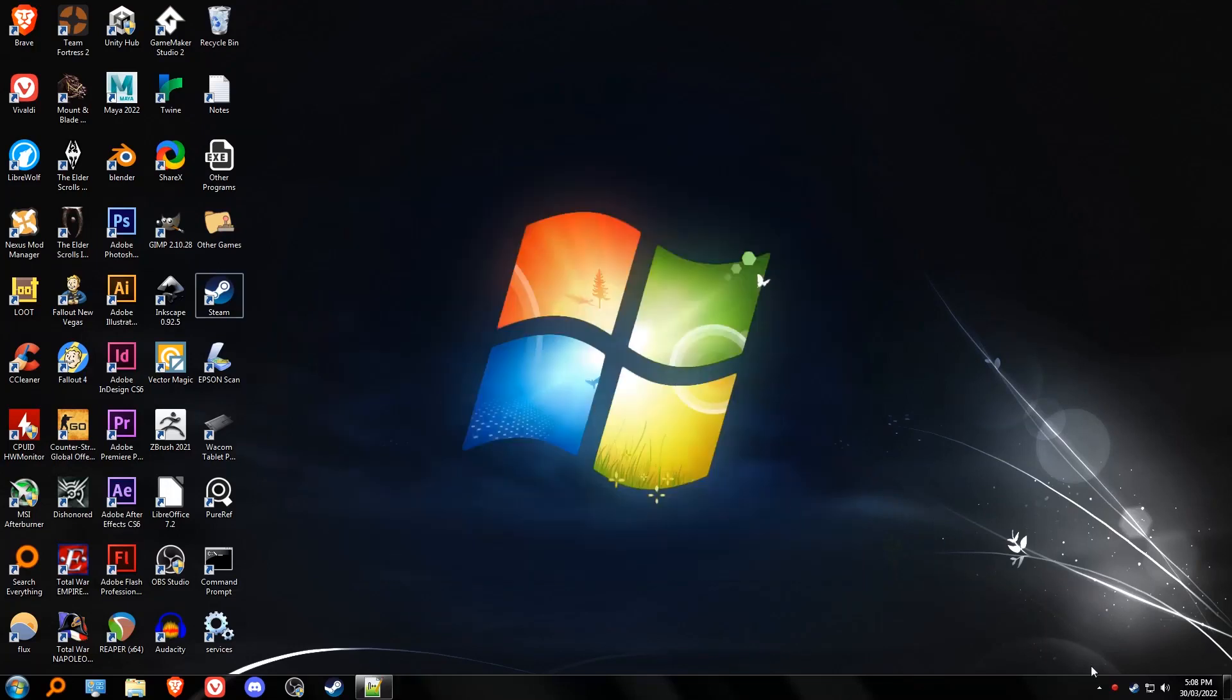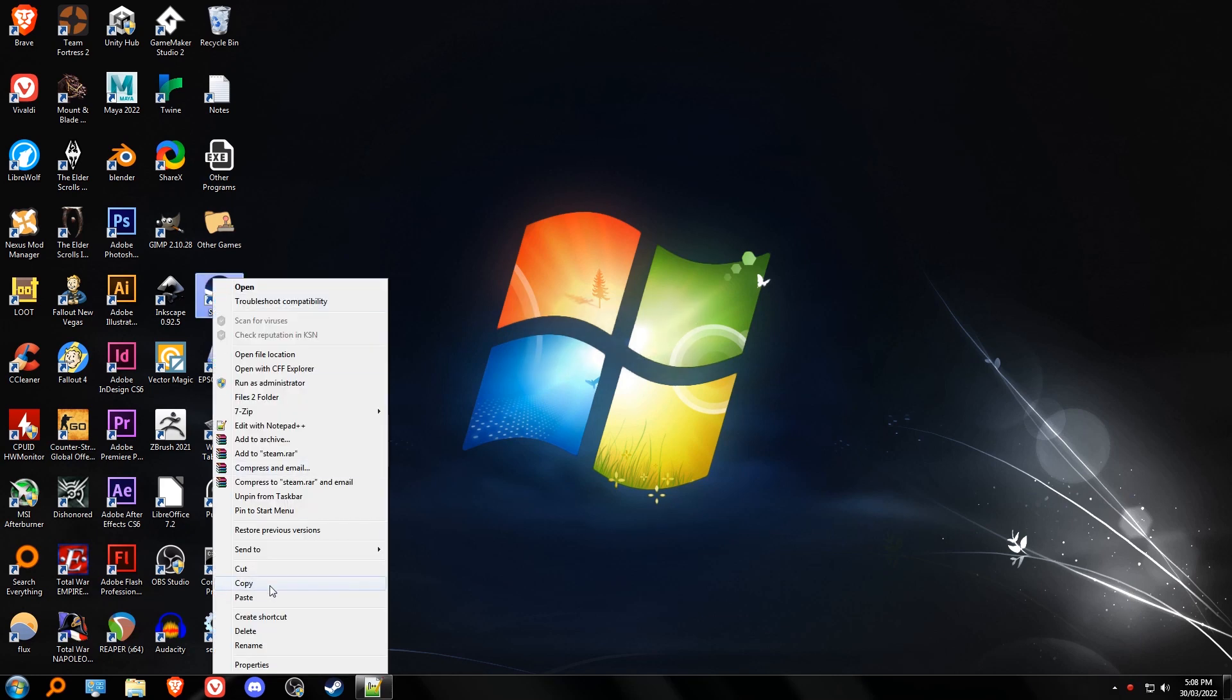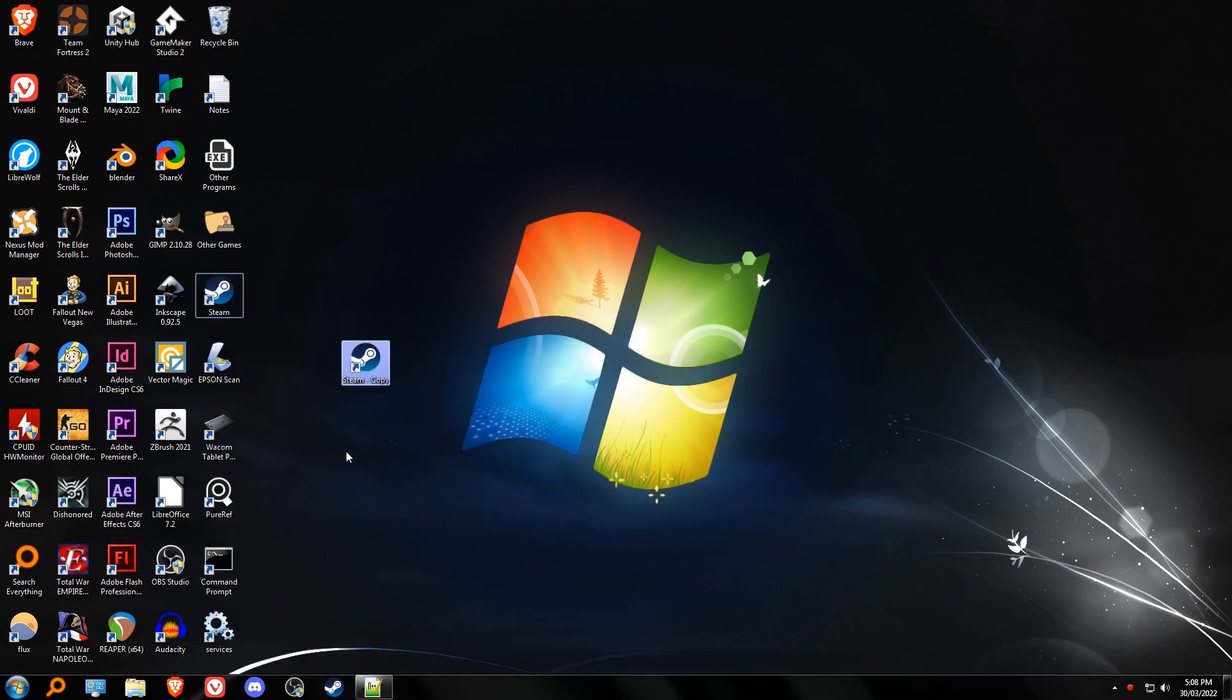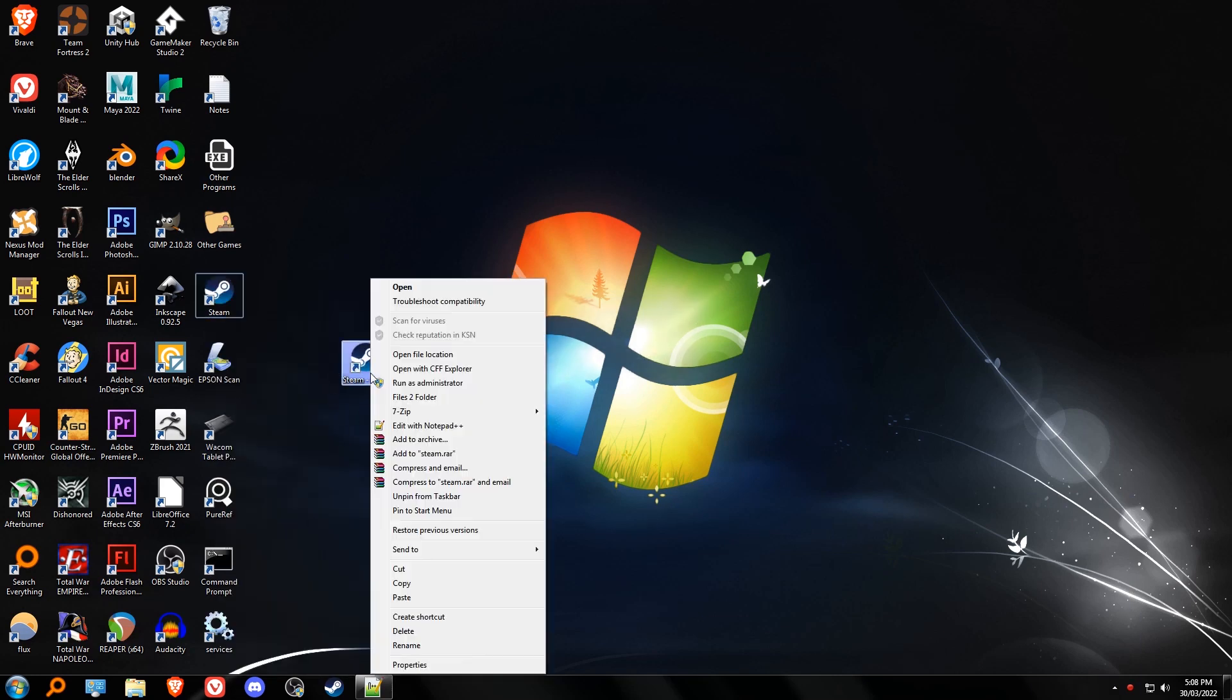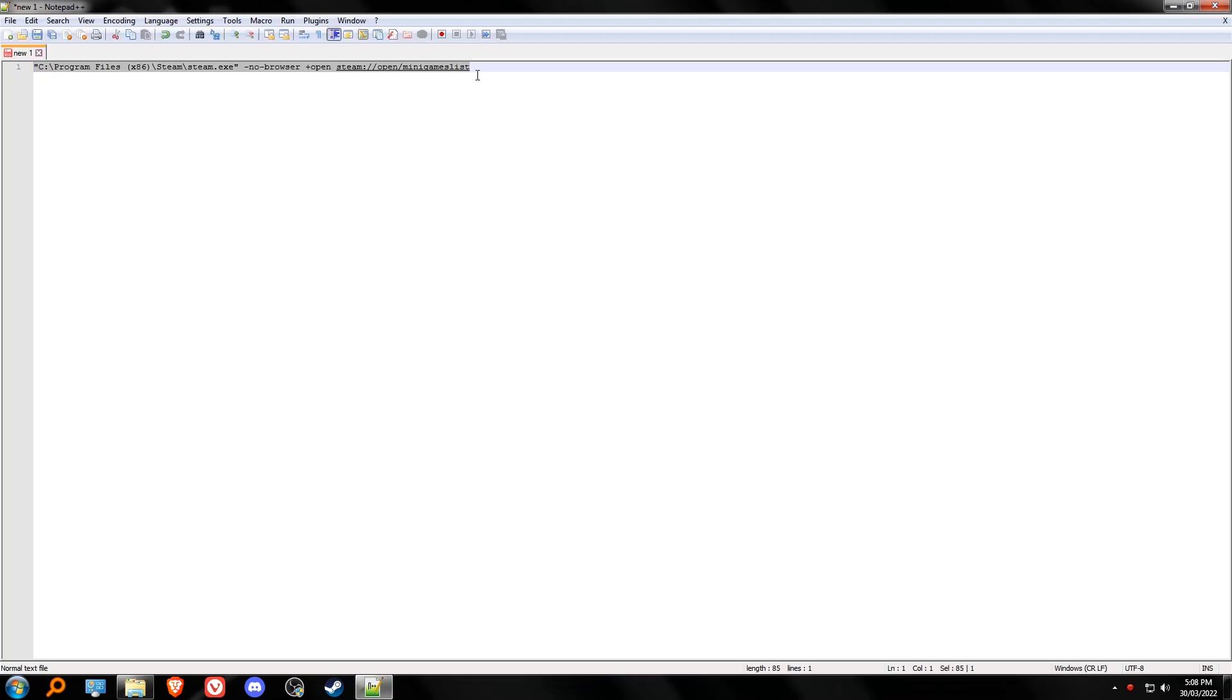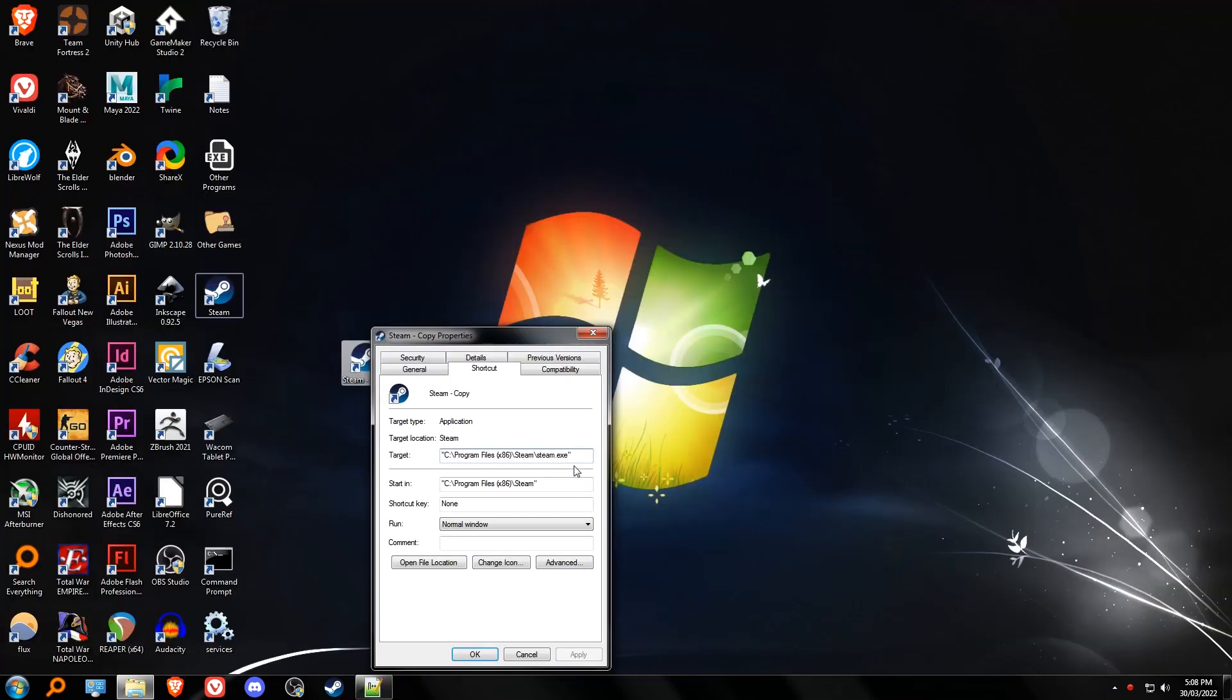Make a copy of your Steam shortcut, copy and paste here, and then go to the Steam shortcut properties. Then copy these commands into the Steam shortcut target field.